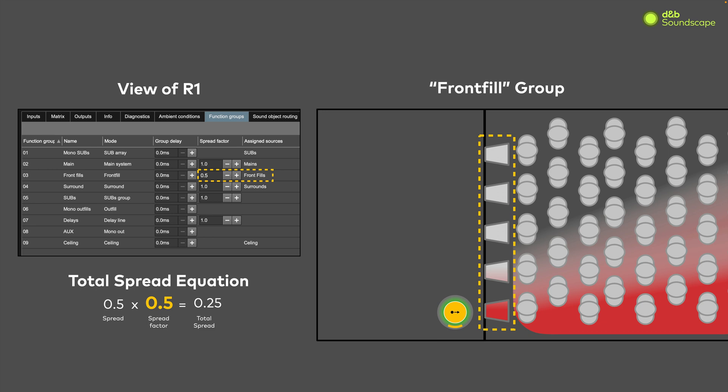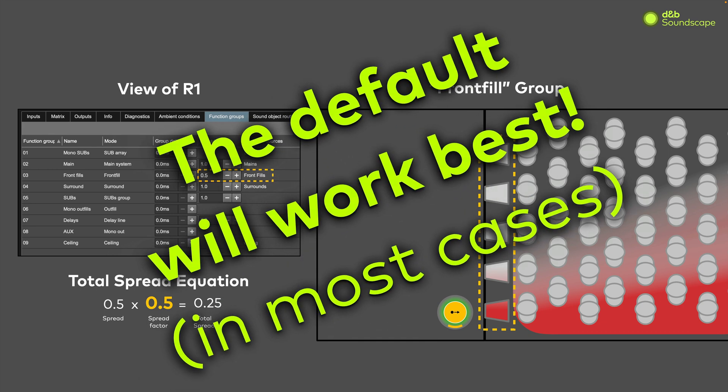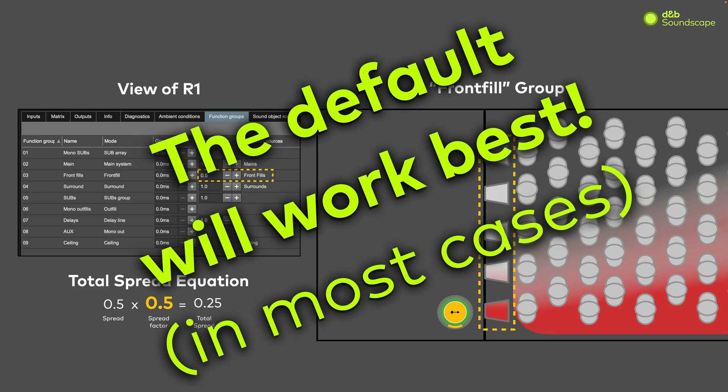However, just like with the spread value, the default value will work best in most applications. Now let's see where to find the spread factor in R1.